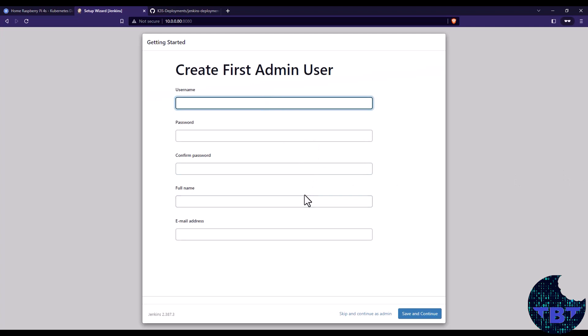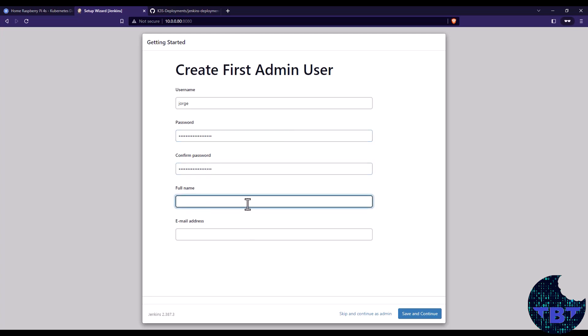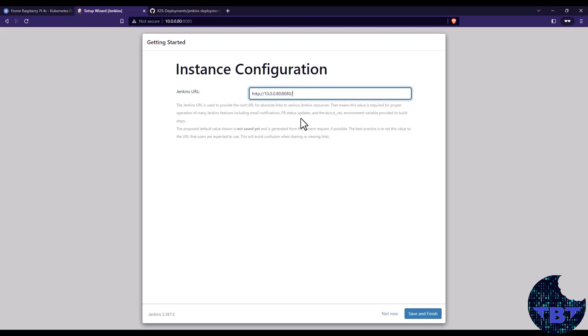Now we have to create our admin user. So in here, let's fill out this information. And when we're done, press the save and continue button. So once we press it, it then says that we need to configure the instance. This is the URL form that it's going to use for the root of the URLs. And that's fine because that's the IP of the master node and the port for Jenkins. So we leave it as it is. And we say save and finish.